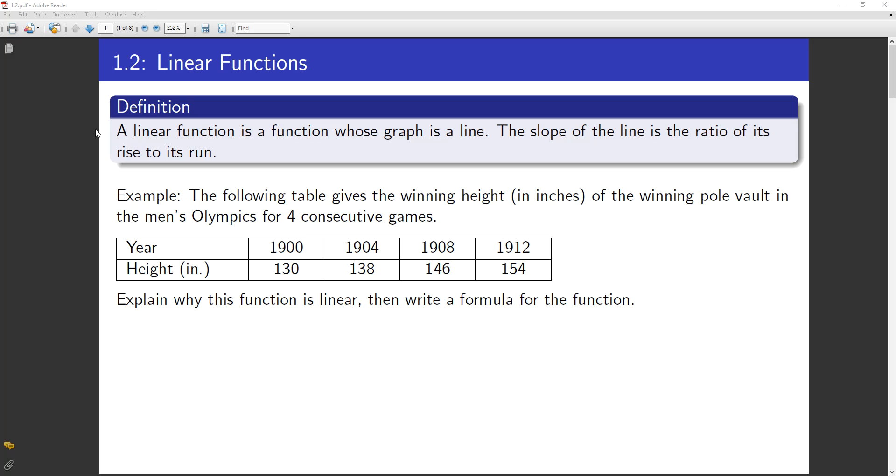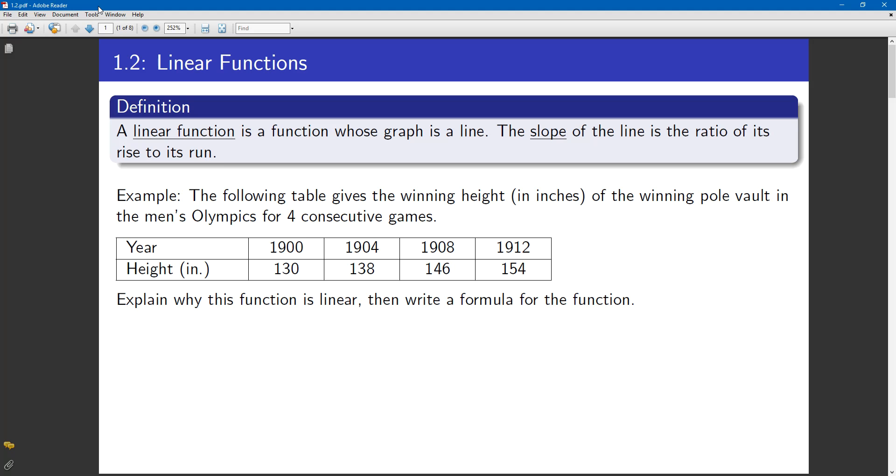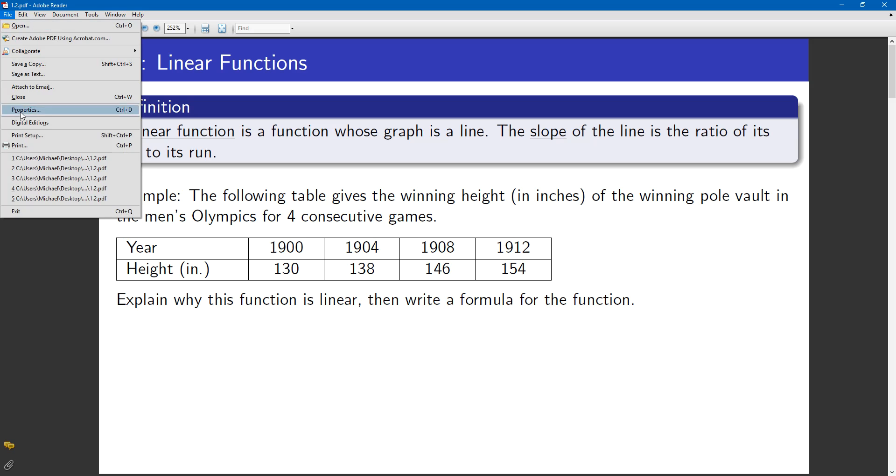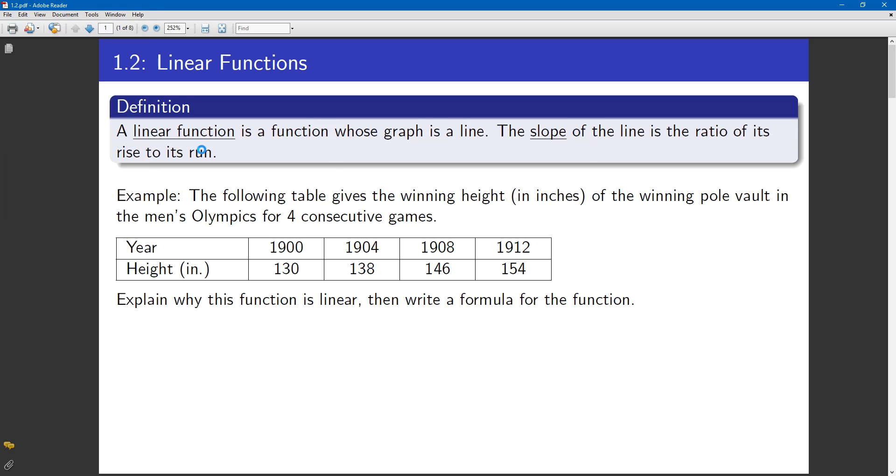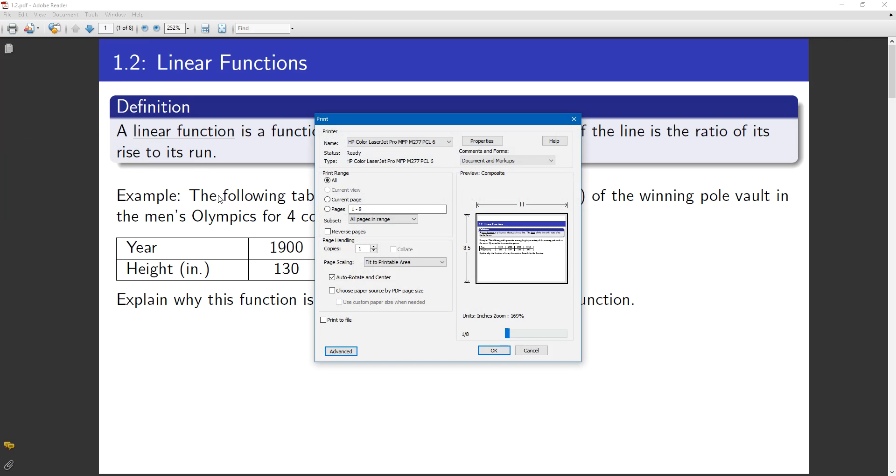Here's a quick example of how you should print these notes to make it easy. If you go to the print command, you'll notice in mine, right now it's got it set at fit to printable area.